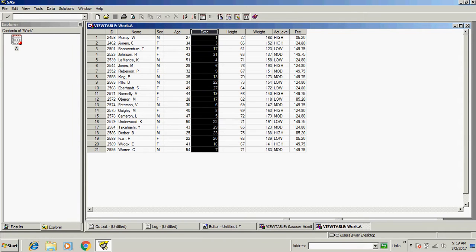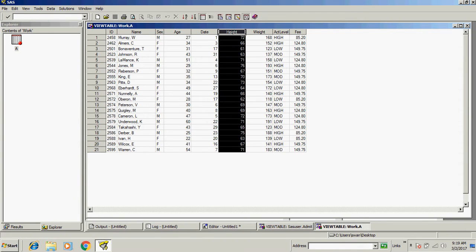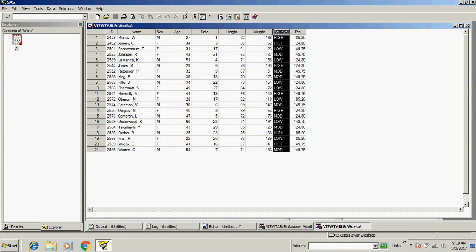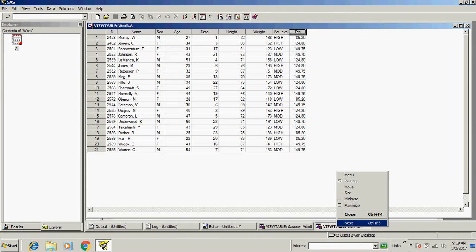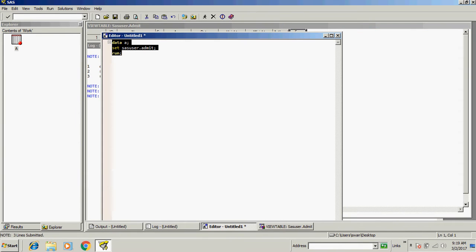So it creates new copy of admit data set. Now I want to add a column here. So let's write a code.